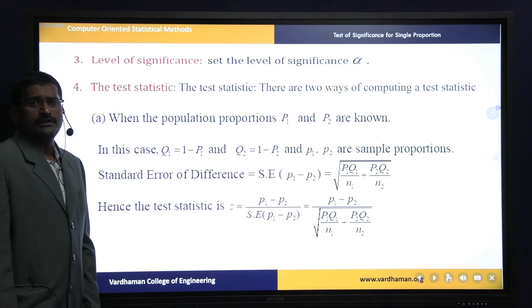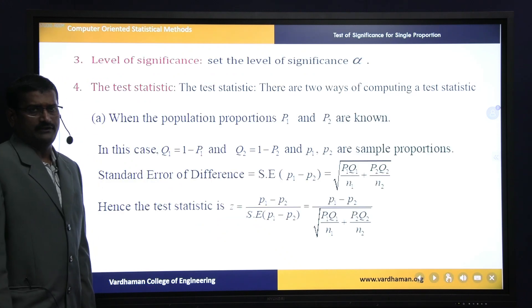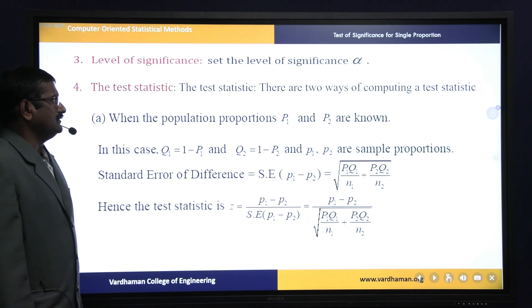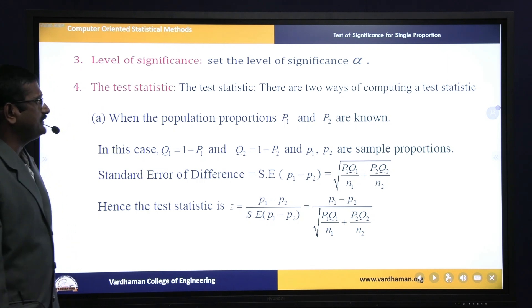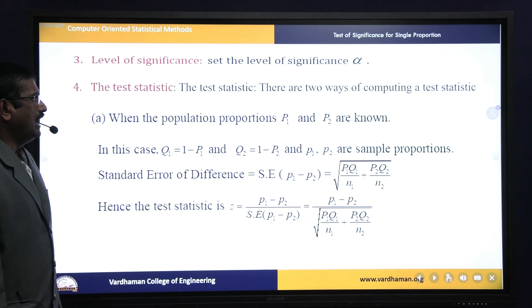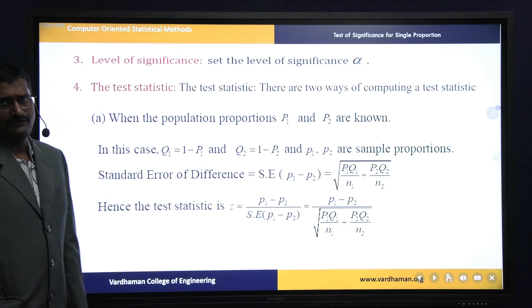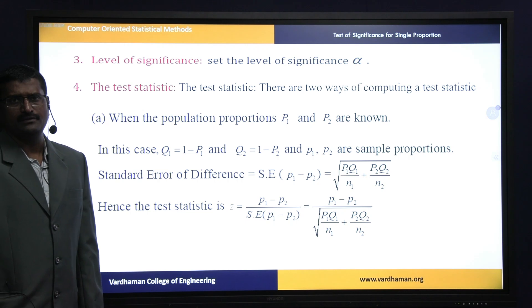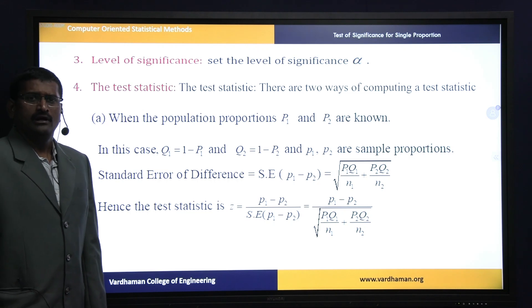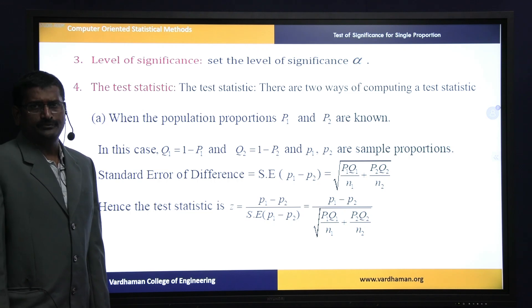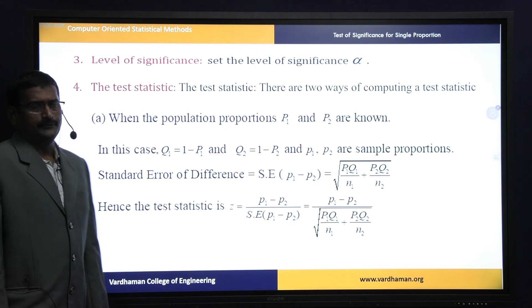The third working rule is the level of significance. We will specify alpha percent level of significance, which depends on the problem and will be assumed accordingly.